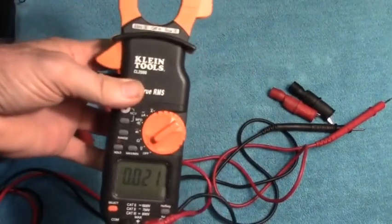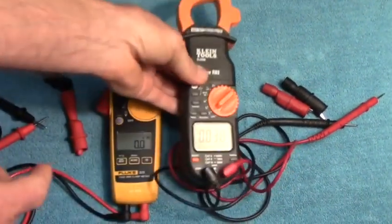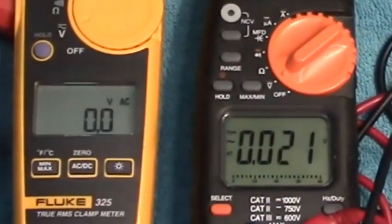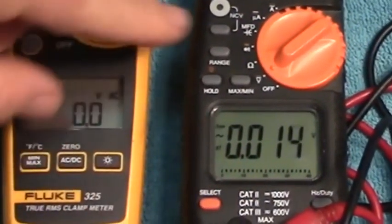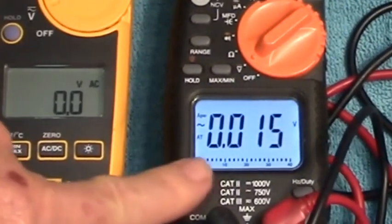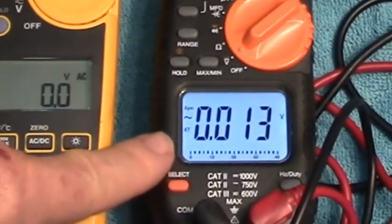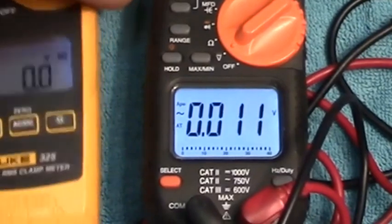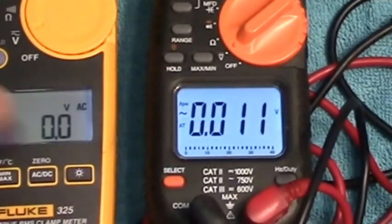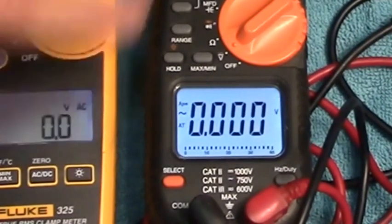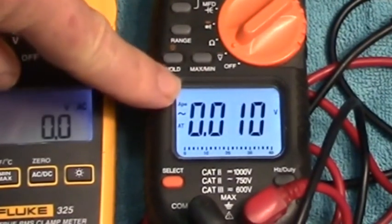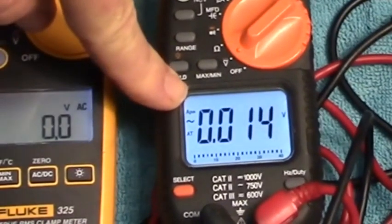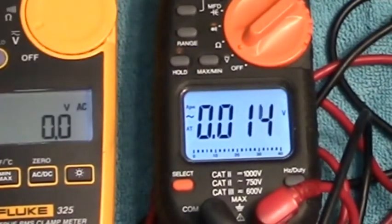First of all, it has a better display than the Fluke. Look at the size difference of the displays. It has a better backlight. See how nice and bright that backlight is? Look at this backlight. I mean, you really can't compare it. When you get up there in age a little bit, your eyes aren't quite as strong. The Klein is better for display. You can see it more easily, take my word for it.